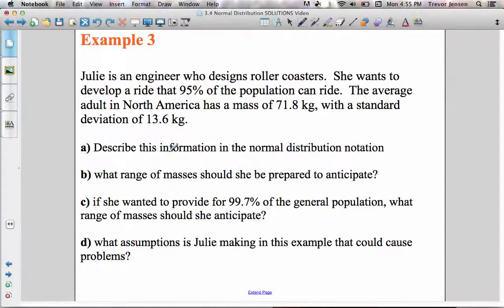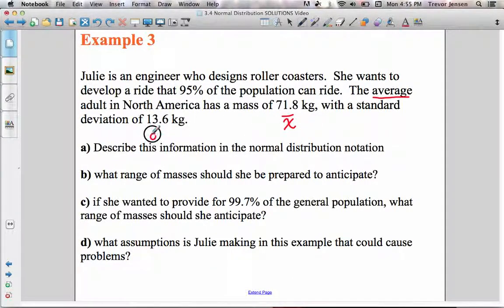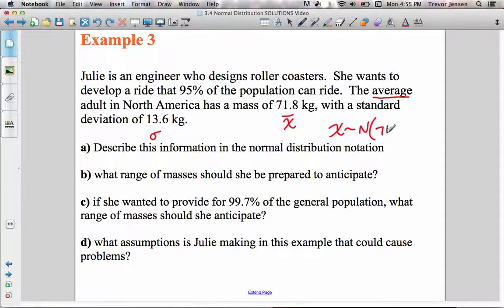We're going to do one last example. Julie is an engineer who designs roller coasters and wants to develop a ride that 95% of the population can ride. The average adult in North America has a mass of 71.8 kilograms — so x-bar equals 71.8 — with a standard deviation of 13.6. Describe this information in normal distribution notation: X ~ N(71.8, 13.6²) — the data forms a normal distribution with a mean of 71.8 and a variance of 13.6 squared.